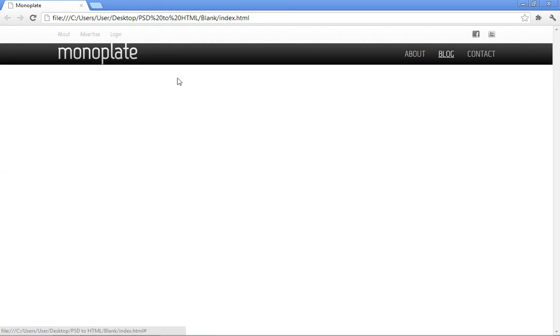Once you preview it, you should see the gradient. We don't. So let's just come back to our editors and see what the problem is.